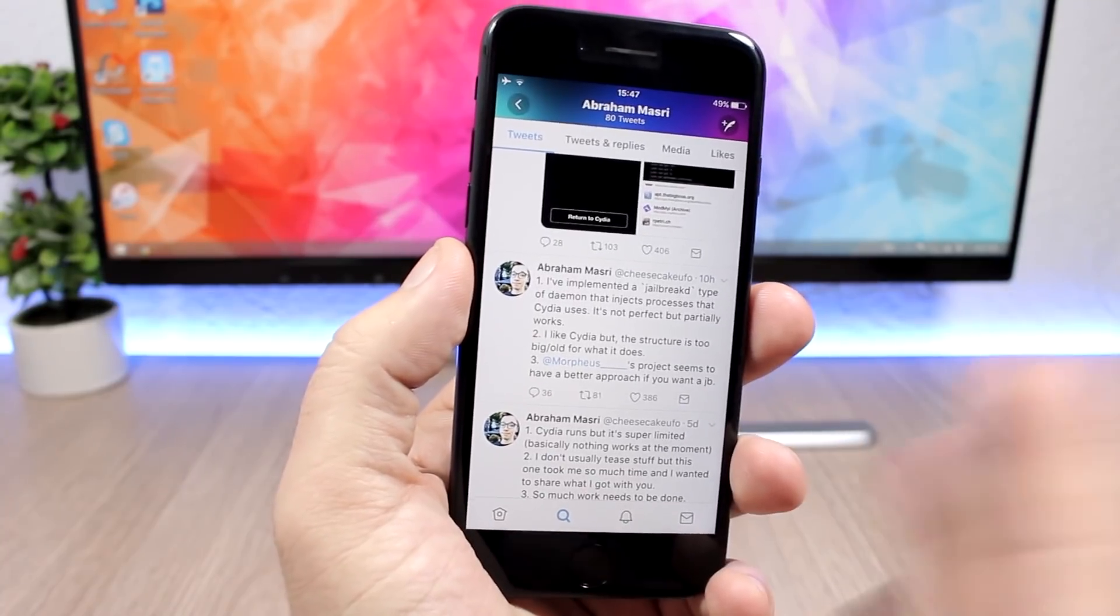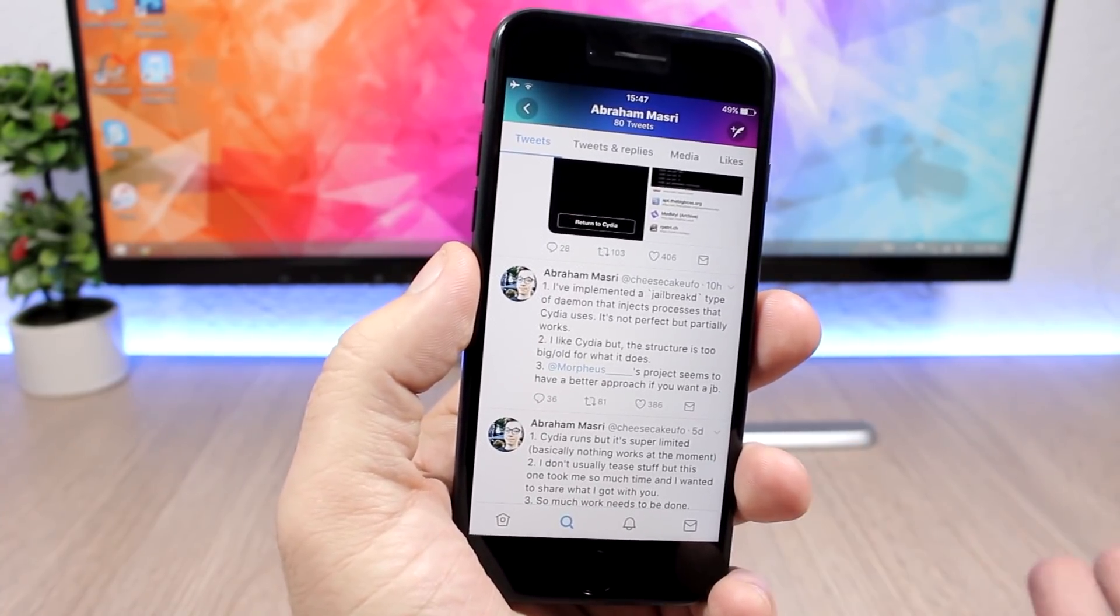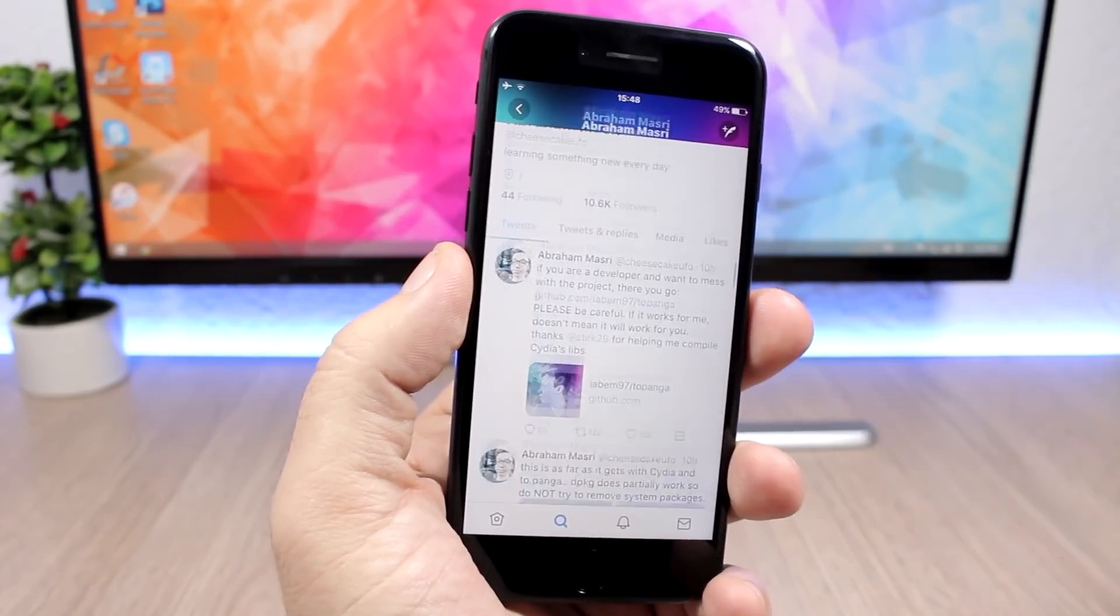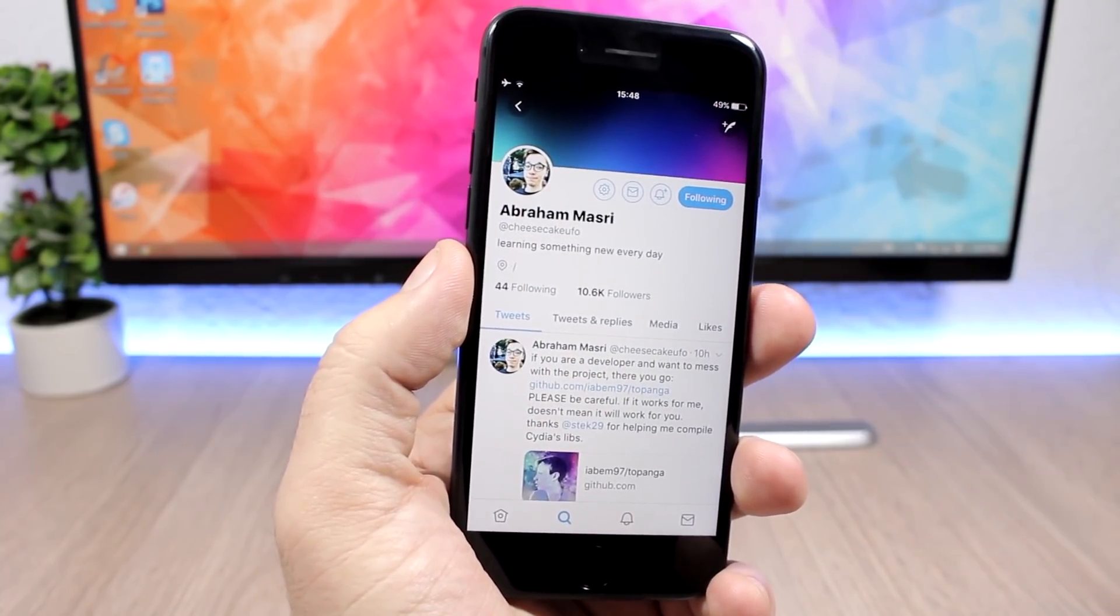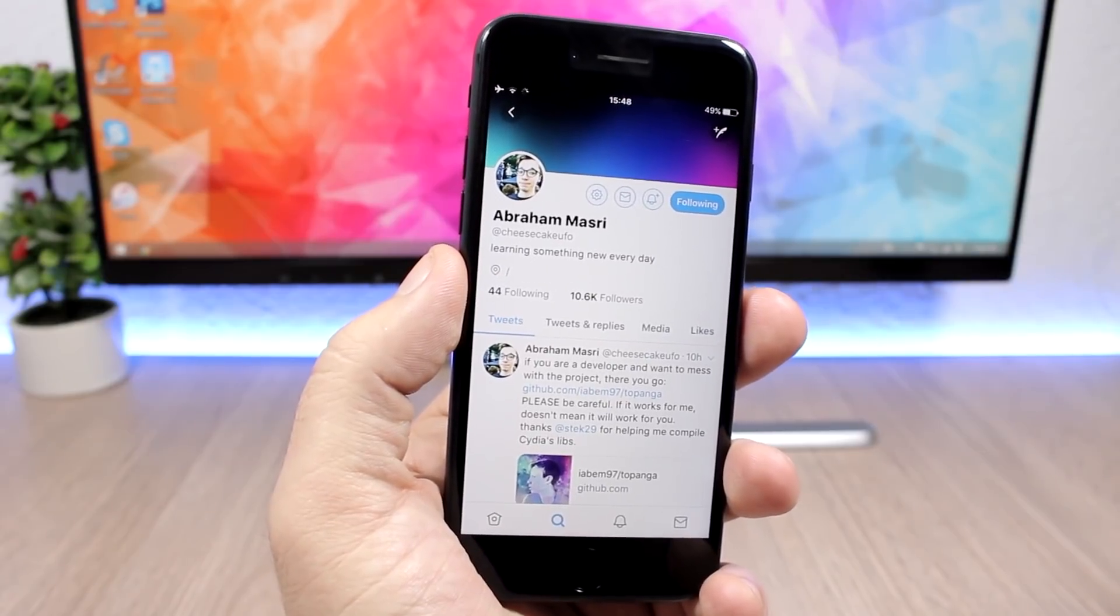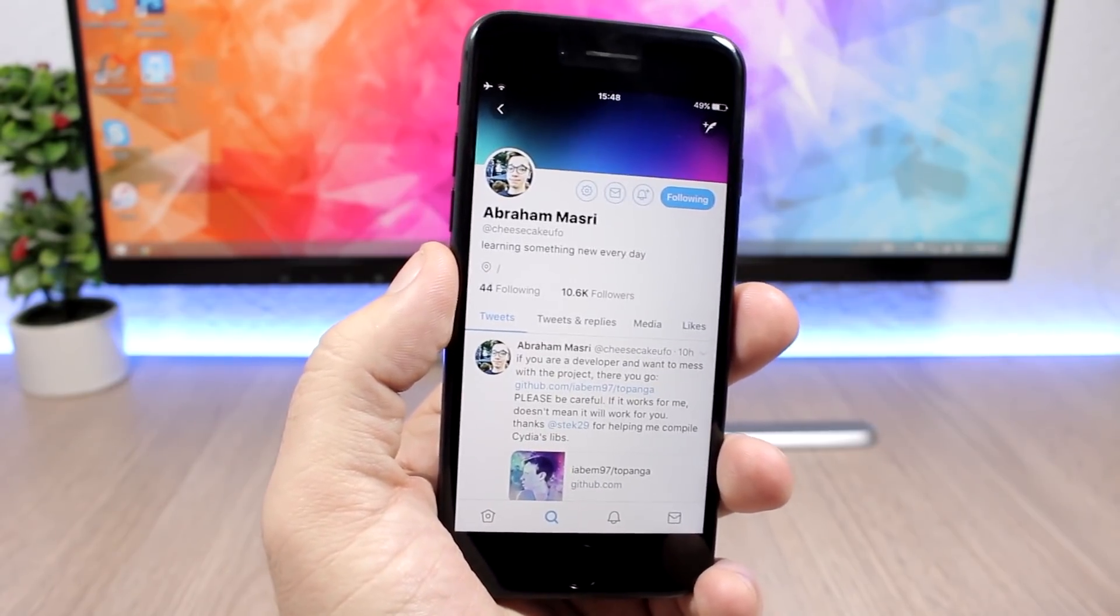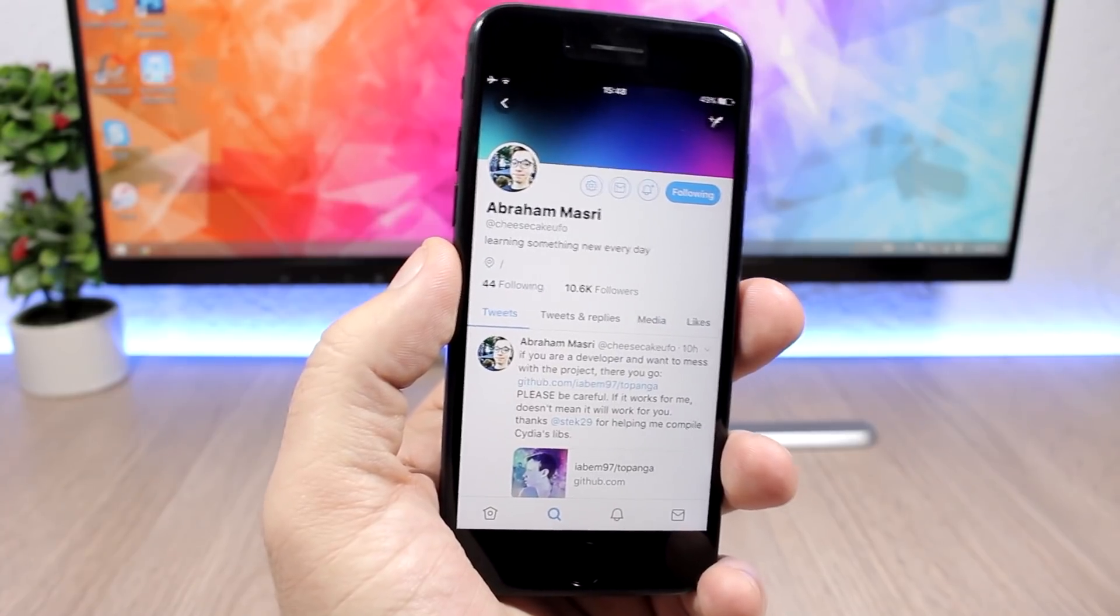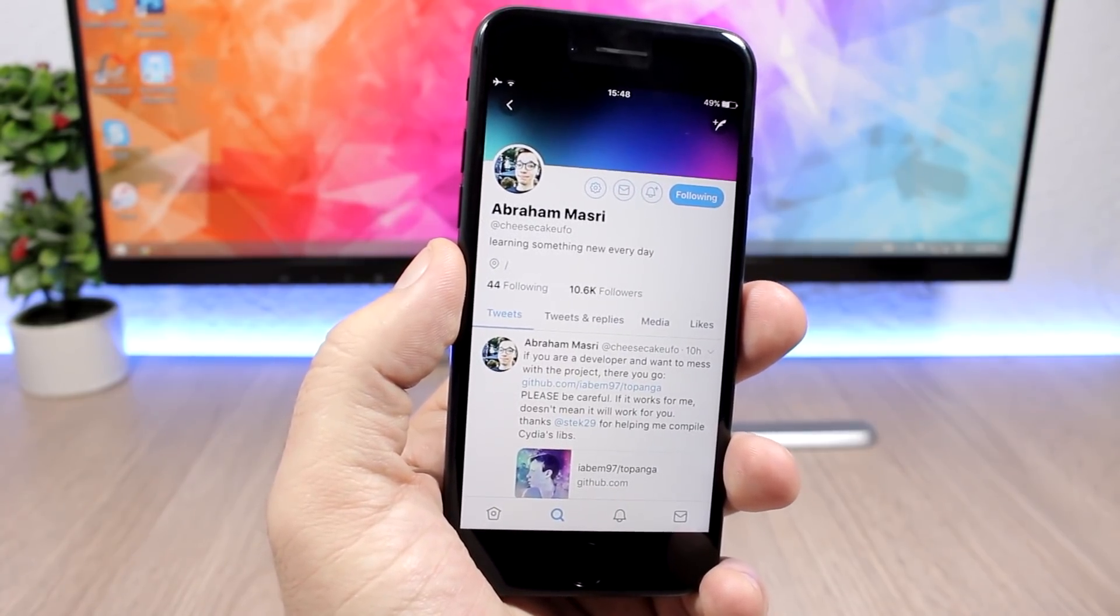Right now, as I said, this is a partial jailbreak. If you're just a regular user, you don't need to install it. If you install it, just know that you're risking boot looping your device or messing something up, and then you will have to restore and lose your chances of getting a jailbreak.